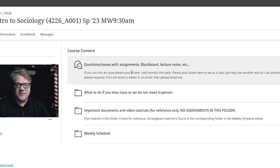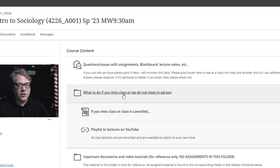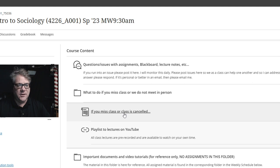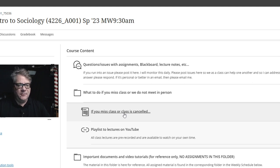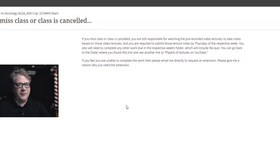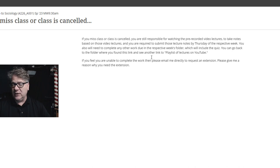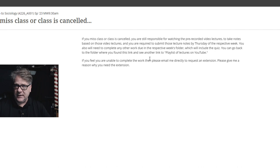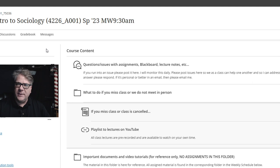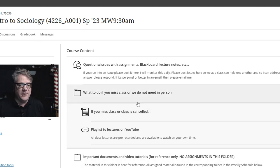If you miss class on any given day, you click this link. It says 'if you miss class or class is canceled,' and that's what you need to do. Basically, you're going to need to watch a prerecorded lecture, take notes on that, and submit it to me to get your class participation grade. This will be tied into attendance and class participation, which I'll cover in a few minutes.